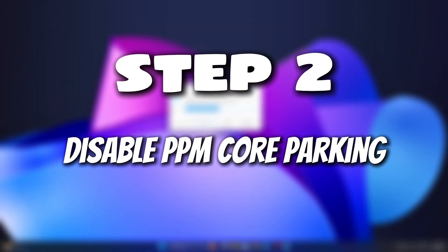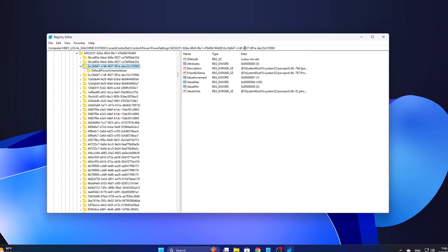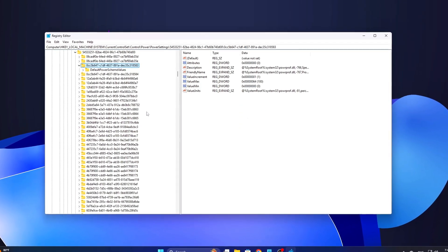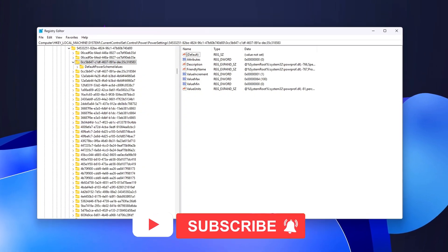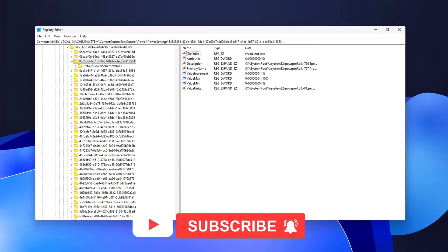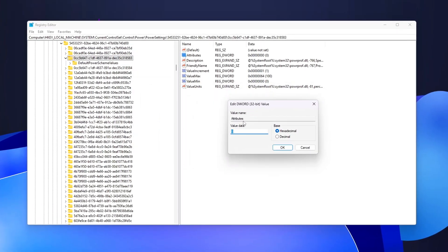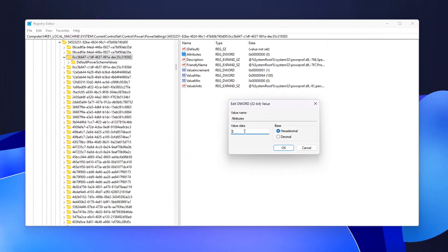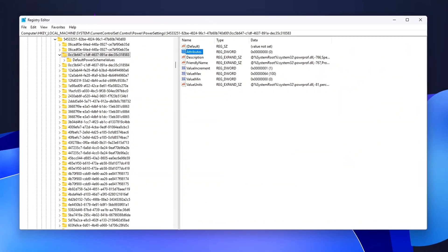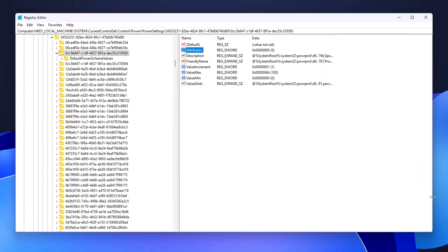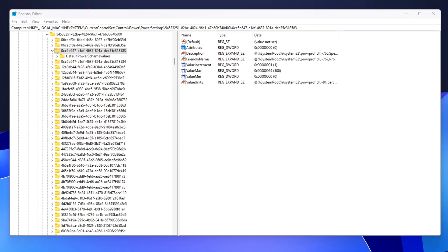Step 2: Disable PPM Core Parking. One of the main culprits when it comes to CPU latency, especially during gaming, is core parking. Windows' Processor Power Management automatically parks unused CPU cores during periods of low load to save power. However, it doesn't always wake them up fast enough when you need them most, like during gaming or high-performance tasks.